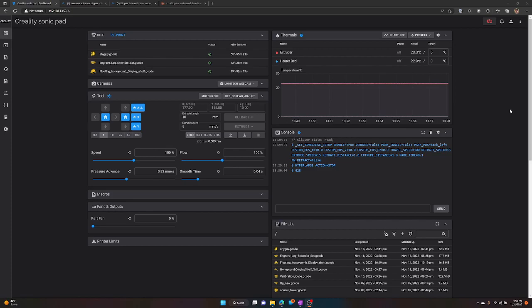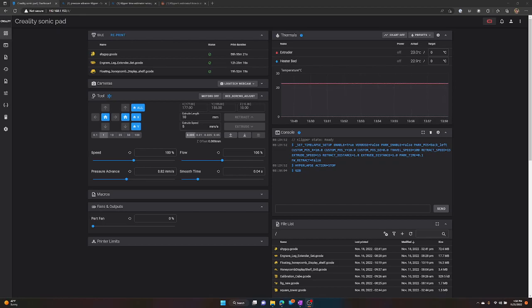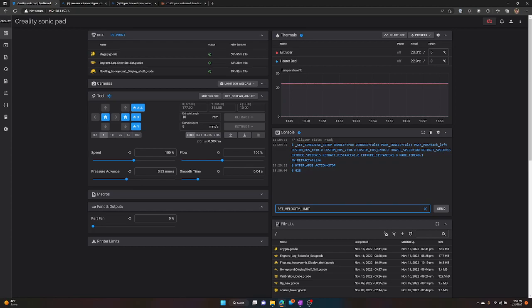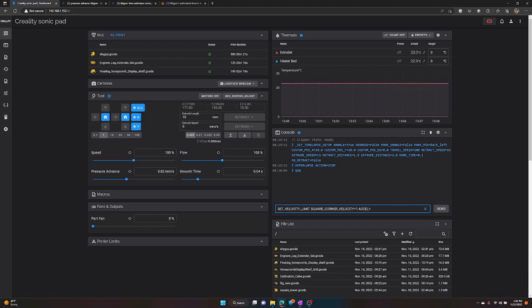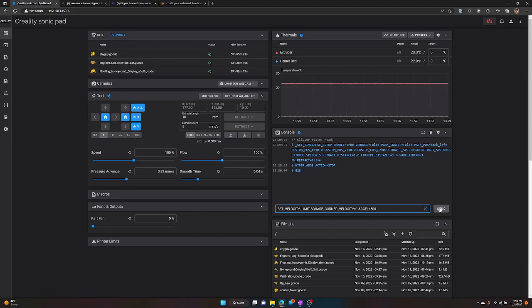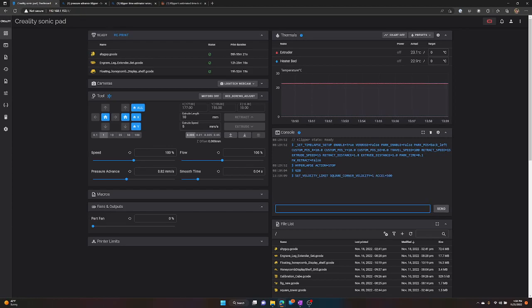So, before you print the test cube, there's some commands that you're going to want to add into the Sonic Pad. To do that, you're going to go to the web interface for the Sonic Pad. And you're going to run the following command. And this command is in the web page that I have referenced in the comments below. So, SET_VELOCITY_LIMIT SQUARE_CORNER_VELOCITY=1 ACCEL=500. Now, what that's going to do is slow down this nozzle's travel speed when it's going through corners, because it's going to make the extruder pressure, the effects of the extruder pressure, larger, so that it stands out more in the cube. And you're just going to click on send.